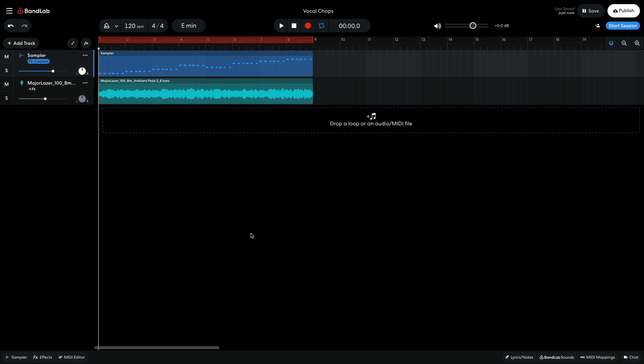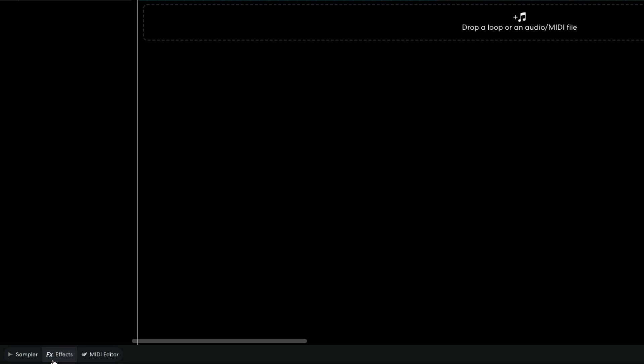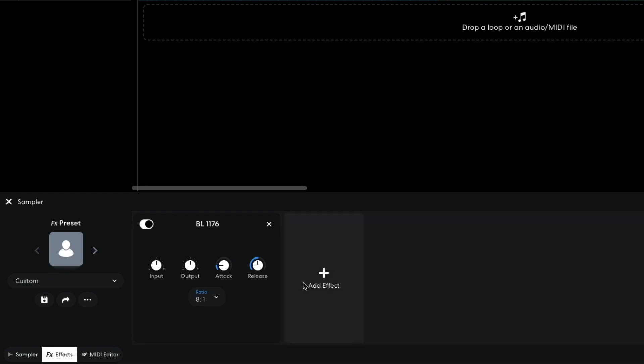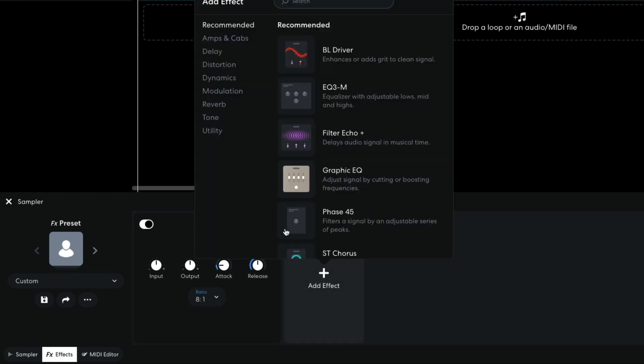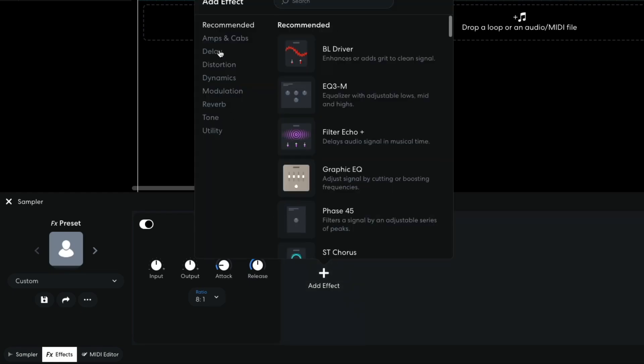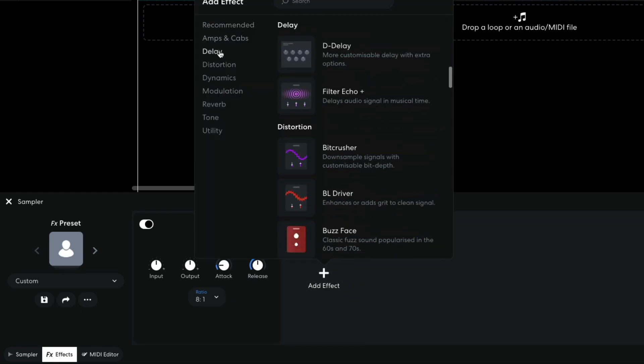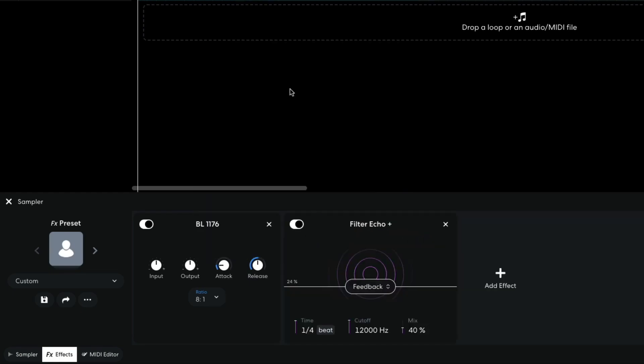The vocal sounds quite dry. So in the effects panel, I add a delay filter echo plus. Setting the time to half beat.